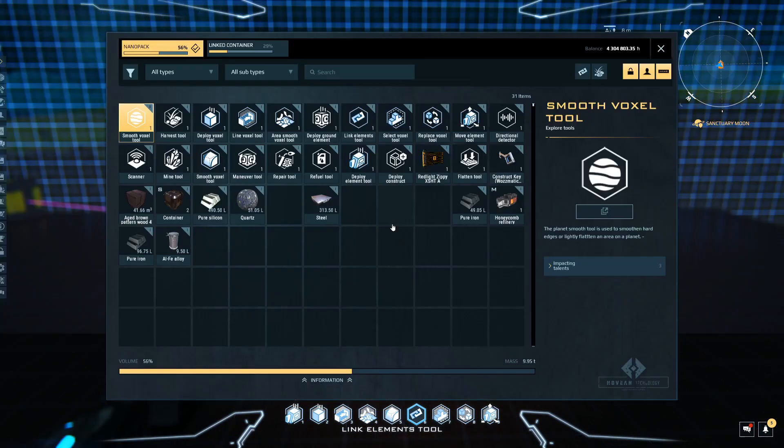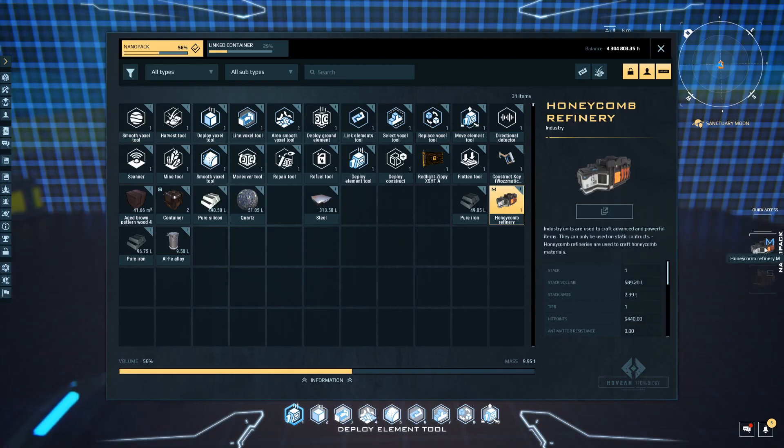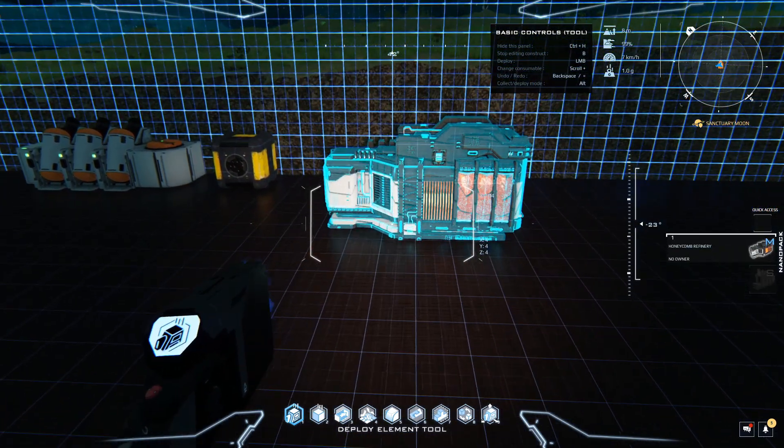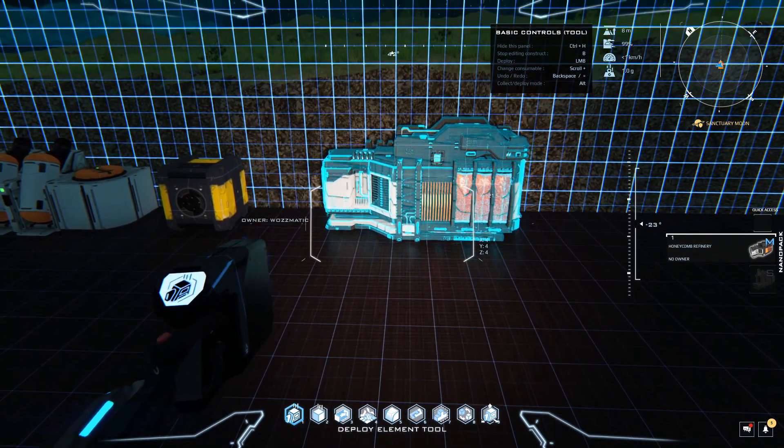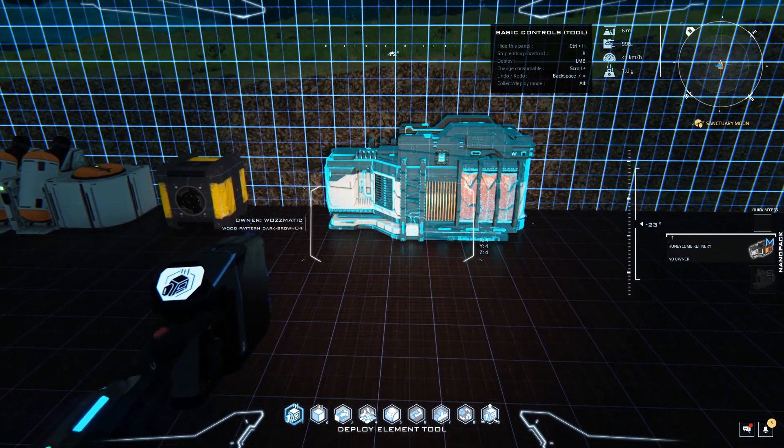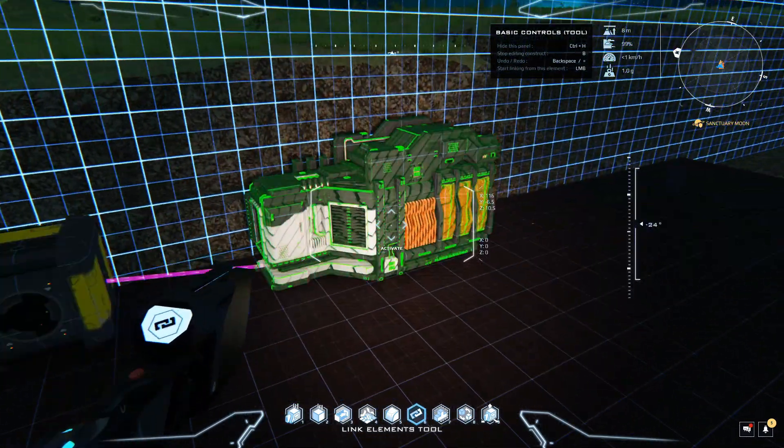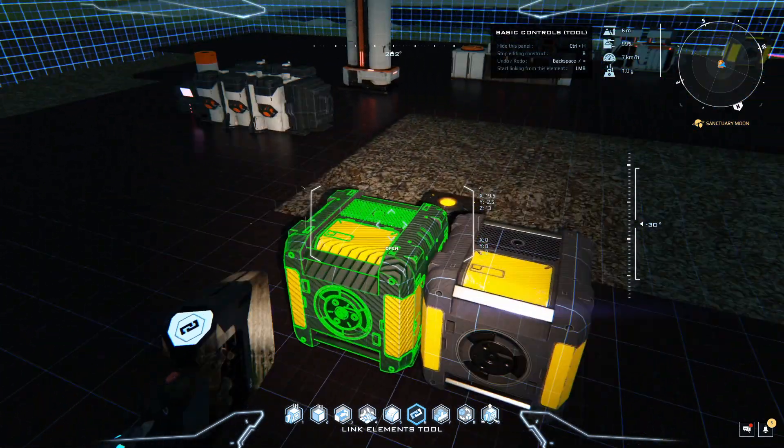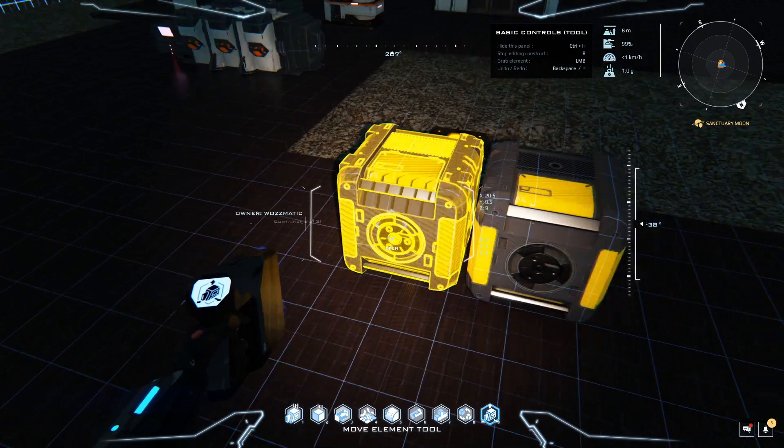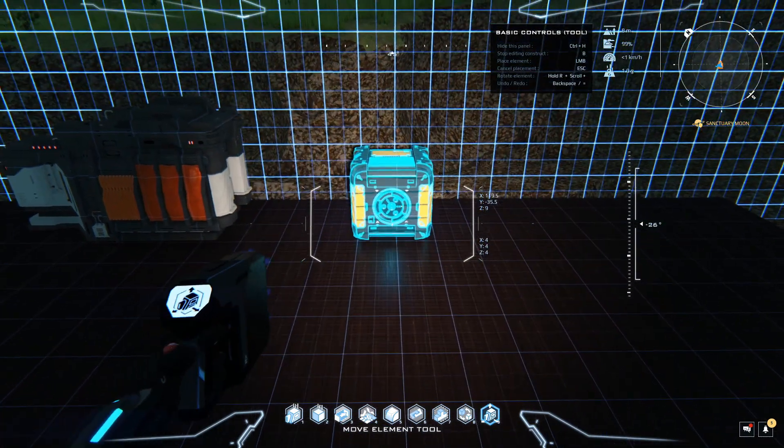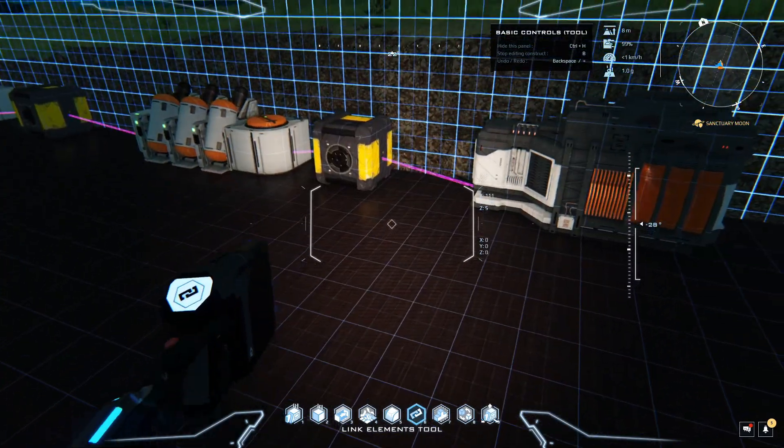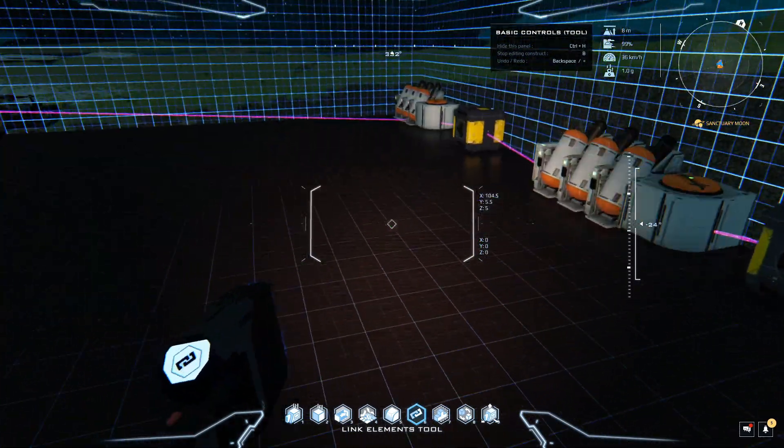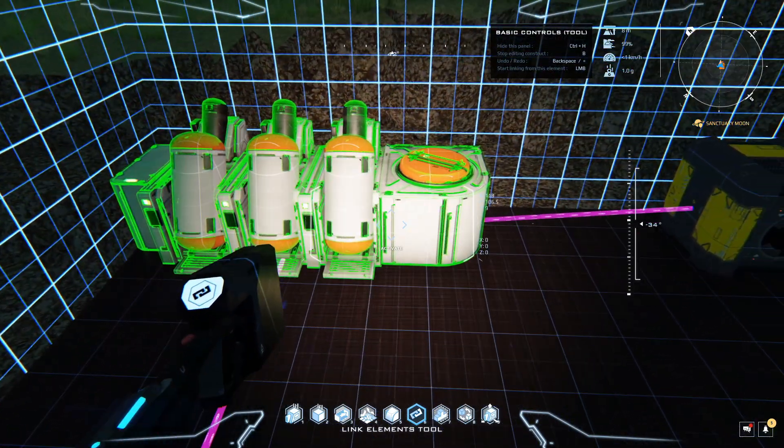We need the honeycomb refiner. Press one to place element and drag this across to here, then scroll up with the mouse wheel. Press six and make the linkage between that and the honeycomb refiner. We just need one more container. Number nine for the move element. Drop that in there, then the link tool, and there's your very simplified industrial process.